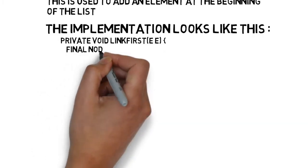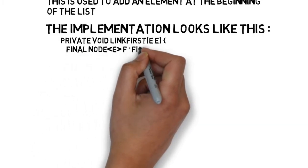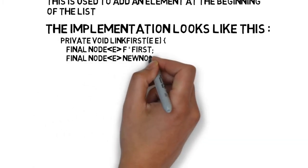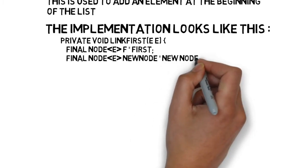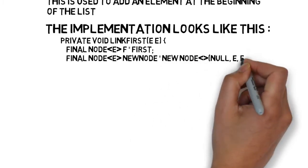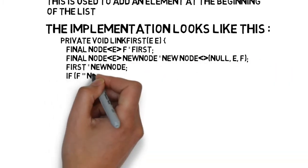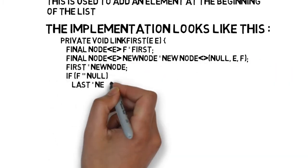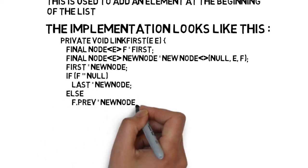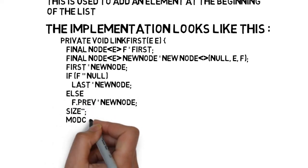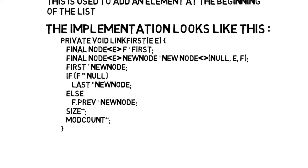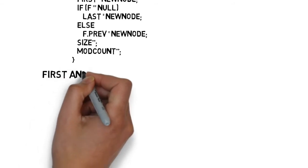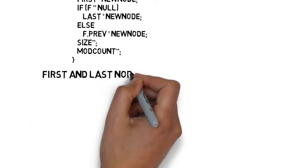Private void link first E. Final node E F equals first. Final node E new node equals new node null, E, F. First equals new node. If F equals equals null, last equals new node, else F.prev equals new node, size plus plus, mod count plus plus.